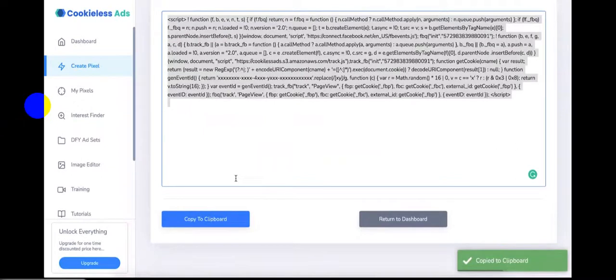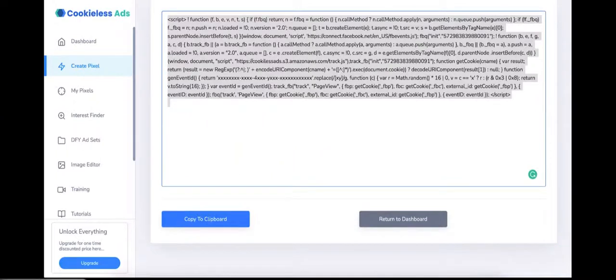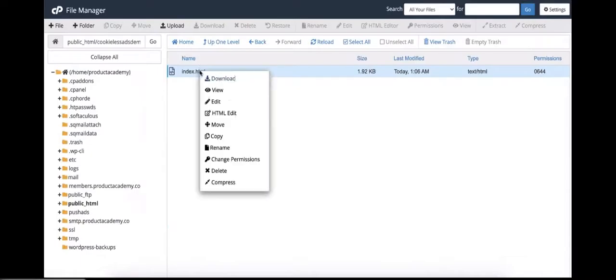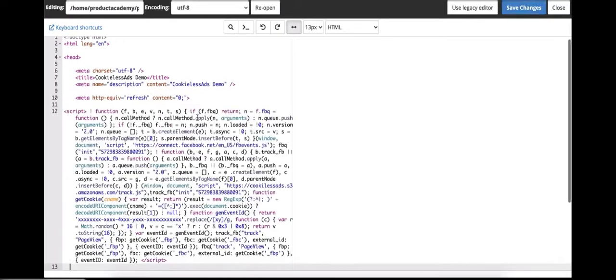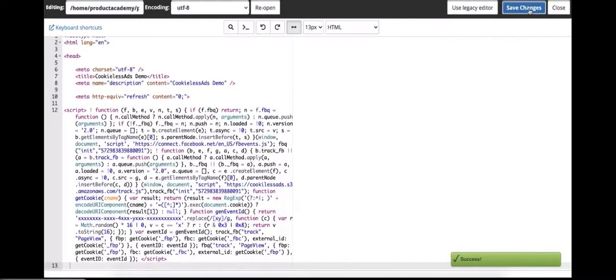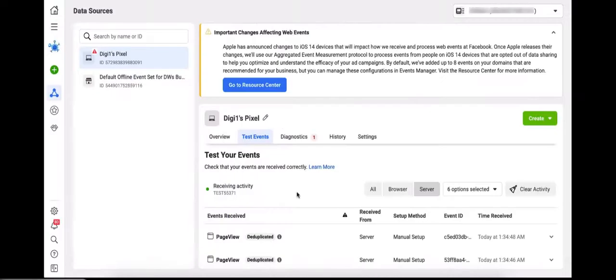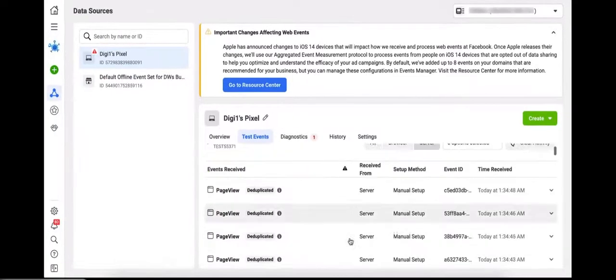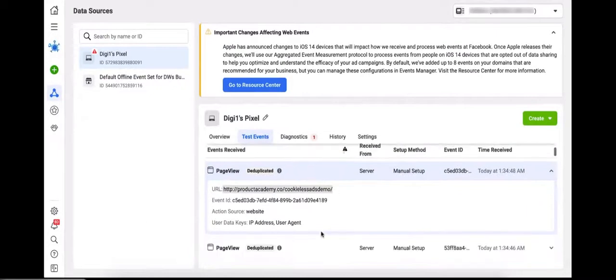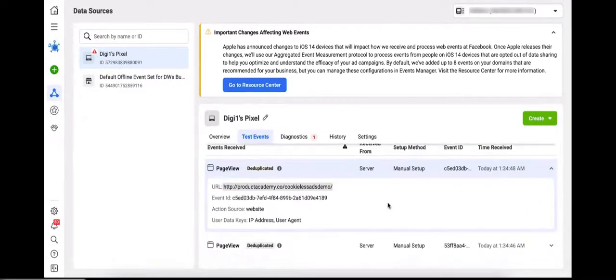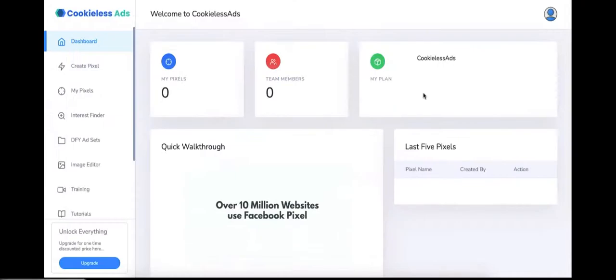For this demo, we'll paste the code into a demo web page we've created. Go to your hosting, click Edit, paste the code, and click Save Changes. This is our test event page, and as you can see, we have already started receiving data from the demo page — confirming the setup is working correctly.